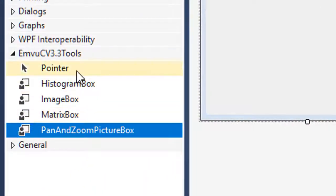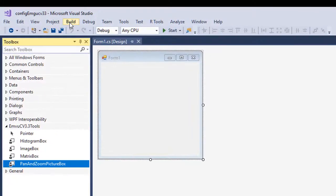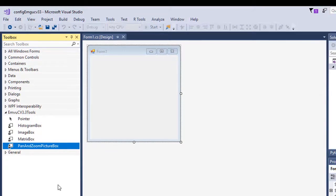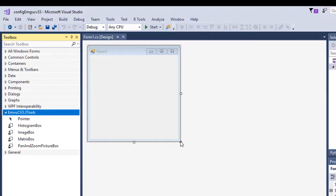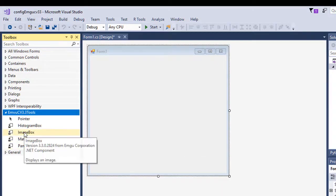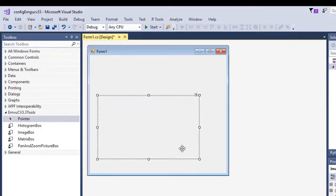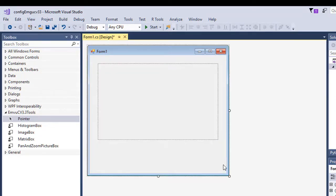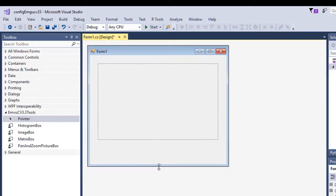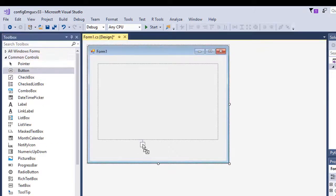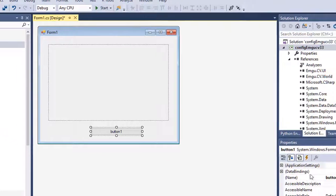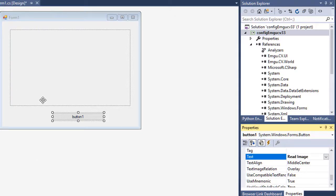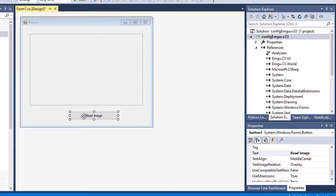You will now see the user interface elements in the toolbox. To use them, first click Build and then Build Solution — it builds successfully. Now let me drag and drop the ImageBox onto the form to read an image and display it. I'll also drag and drop a Button and name it Read Image.